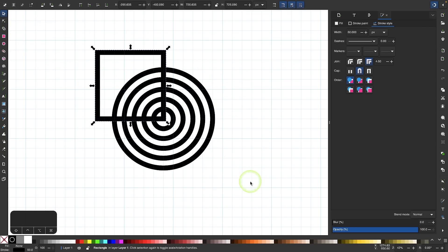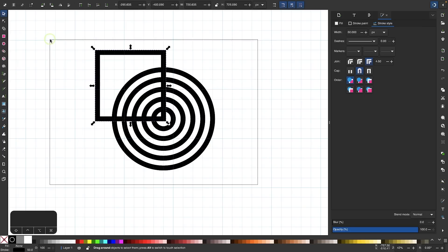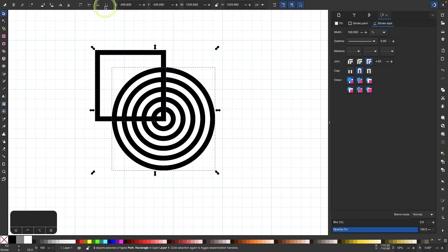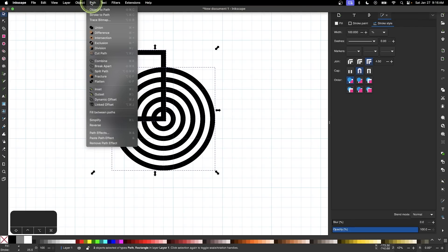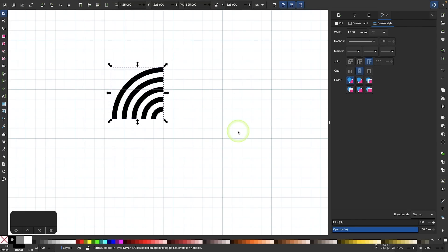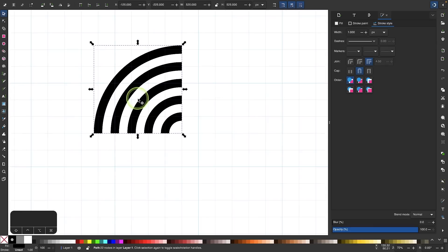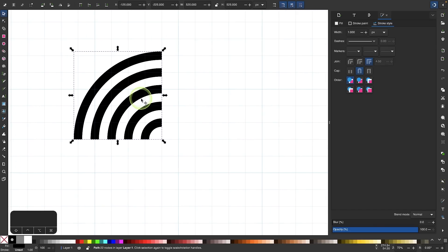I'm going to grab my selection tool, select all of this, and we will go to path and select intersection. This is the result we're going for right here. We want this one quadrant to work with.